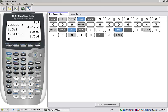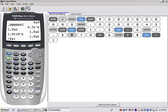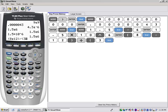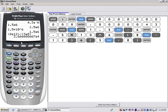To find how much each person pays for the national debt using the calculator: enter 8 times 10 to the 12th divided by 3 times 10 to the 8th. The result is 2.66667E4, meaning 2.6667 times 10 to the 4th, which is about $26,667 per person.